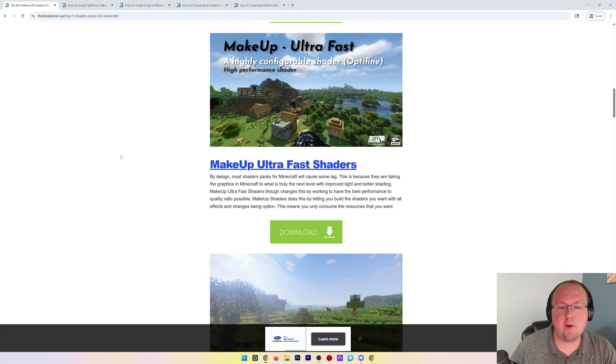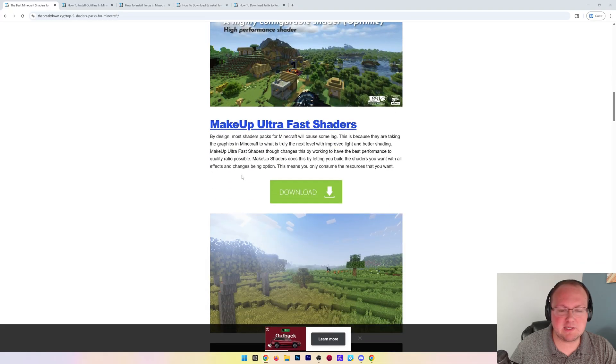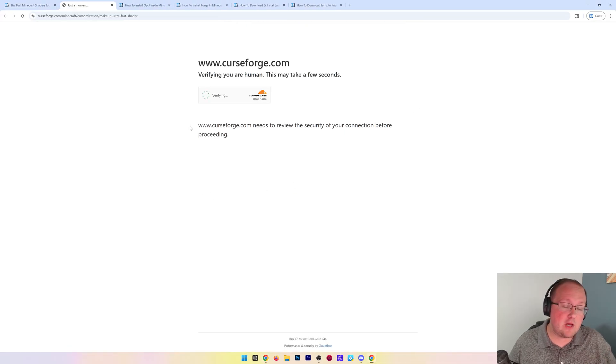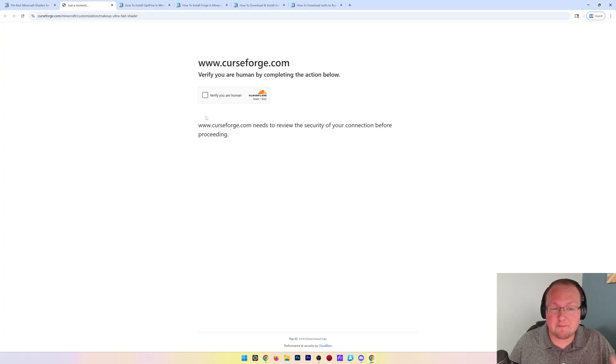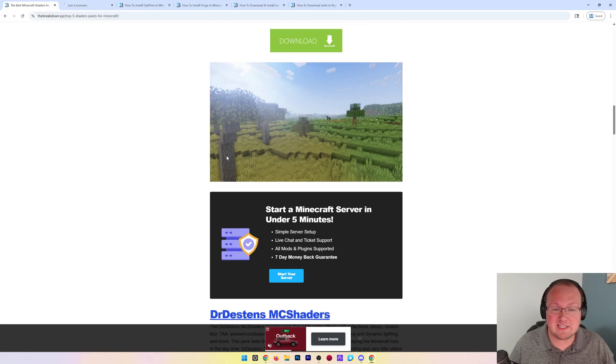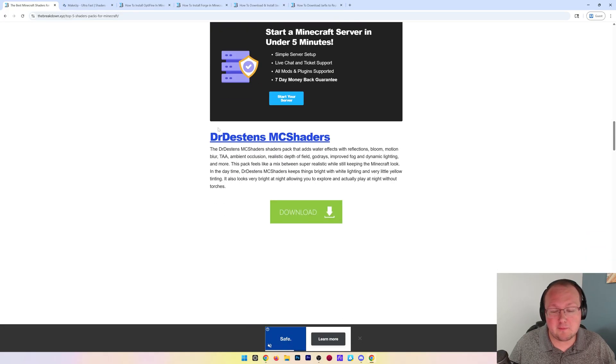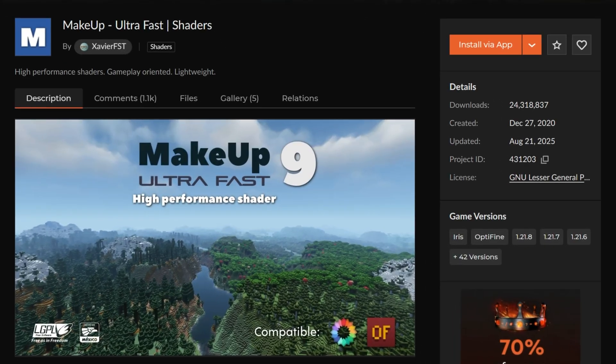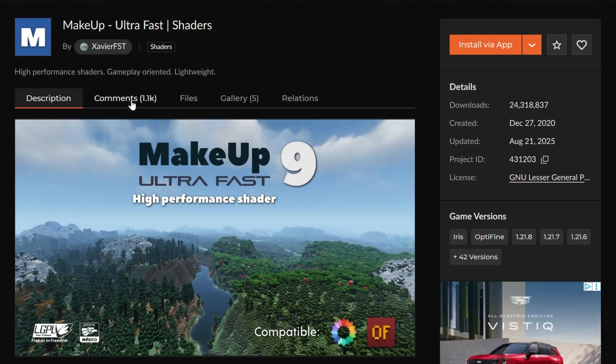In the description we have a link to our list of some of the best ones. I'm going to grab Makeup Ultra Fast because it's very well known to have pretty good mod compatibility. There's also Complimentary Shaders on this list, which is known for really good mod compatibility. If you're playing with mods, those are probably your best two.